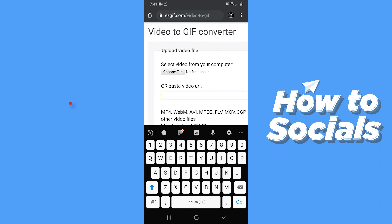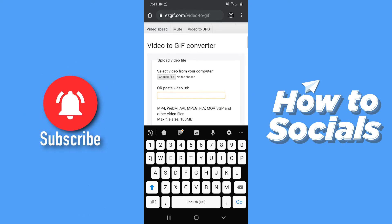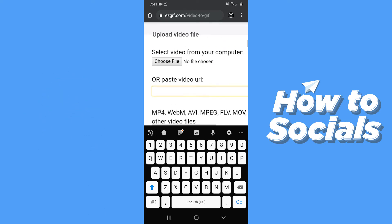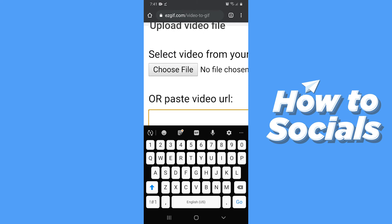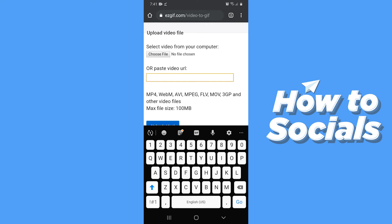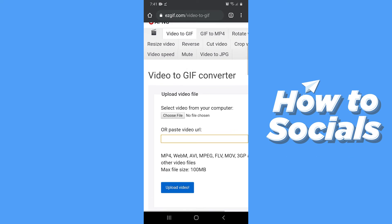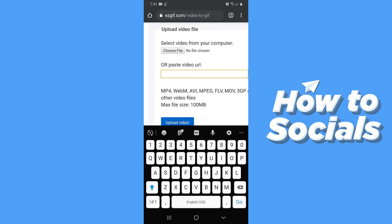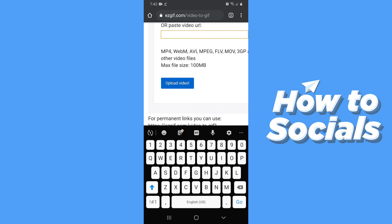Now what you have to do is paste the video URL here. You can also choose a file from your device. Then tap on upload video, and the video will be uploaded and processed.